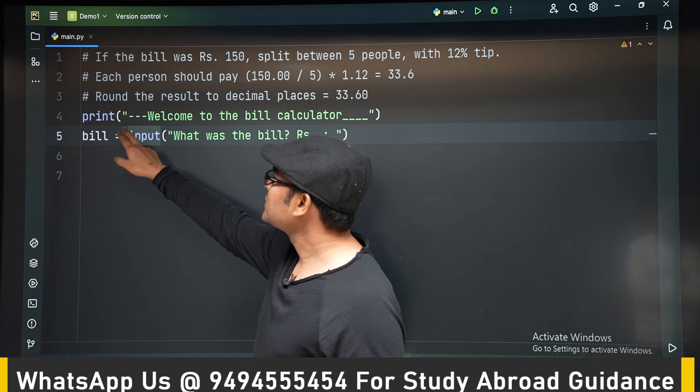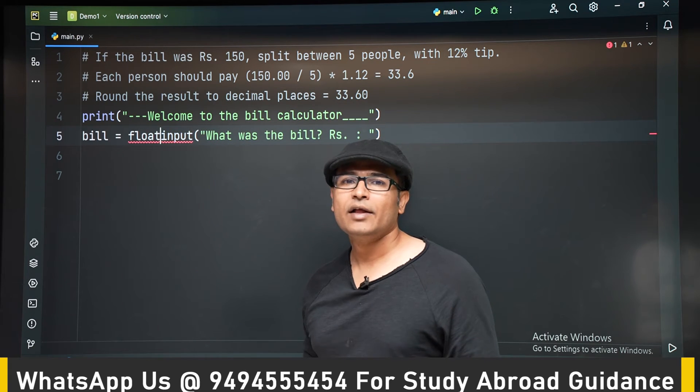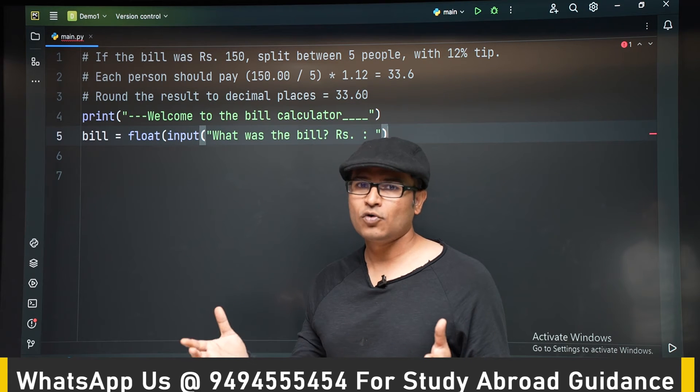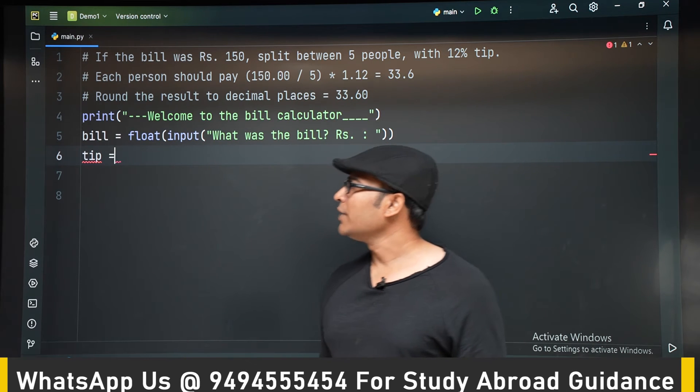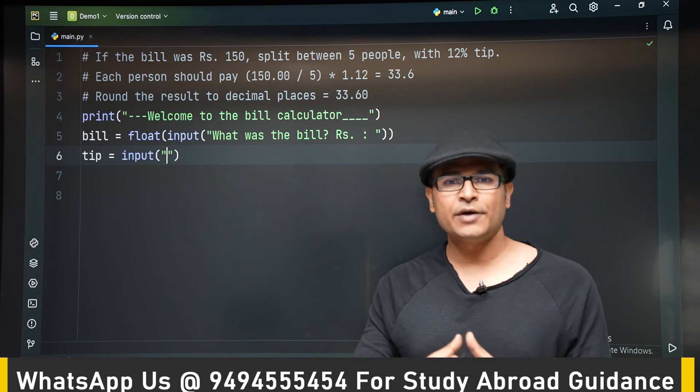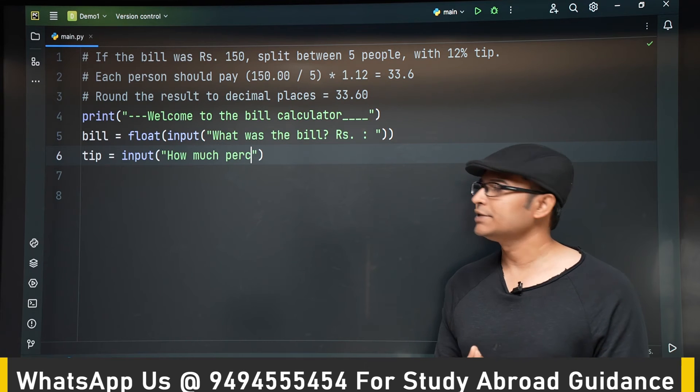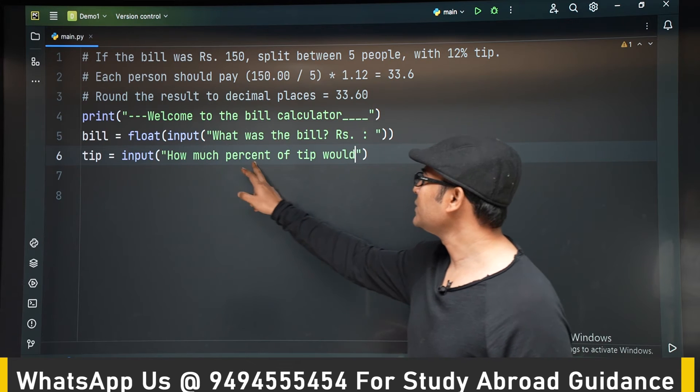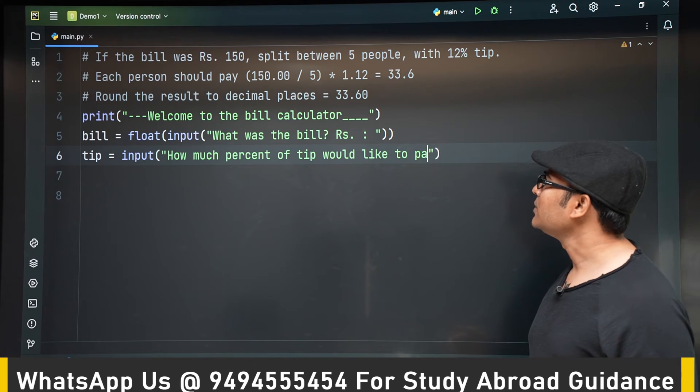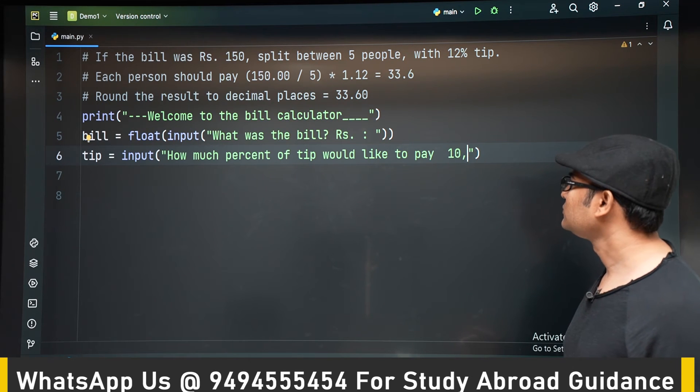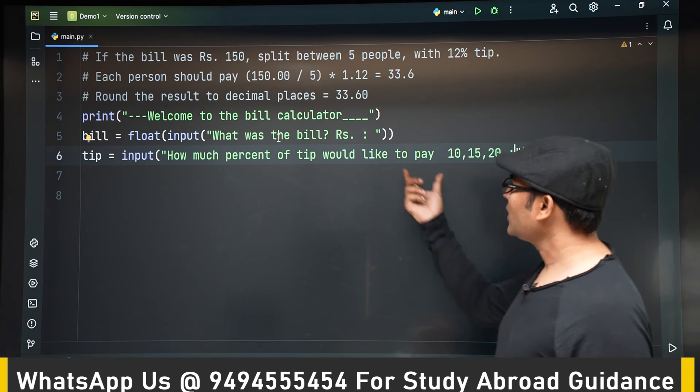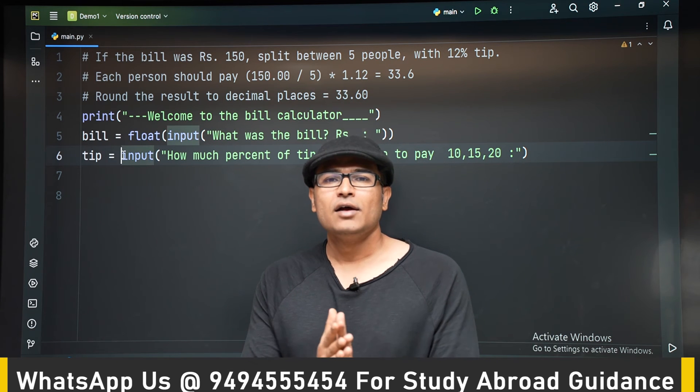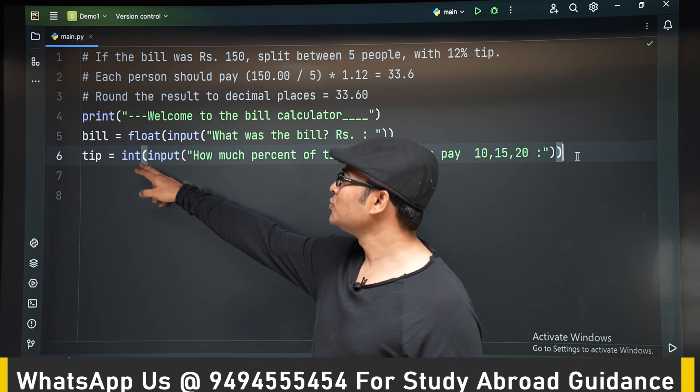So initially, we are asking for what was the bill amount in rupees. So we are taking it as input. Generally, bill will be in floating point number, right? Something like 0.23, 0.45, something like that. So we are going to convert it into a float. So after that, we are going to ask what is the tip amount? So how much tip that you are going to plan to pay? Is it 5%, is it 10%, 1%, whatever percentage it is, we are going to read it. So we are going to ask the user, how much percentage of tip would they like to pay? It can be 10% or 12% or 15%. So whatever answer they give you, it is in integers, 10, 15, or 20. We don't add 10.5%, we don't add 12.5%, right? So it is an integer. So let's convert it into an int.